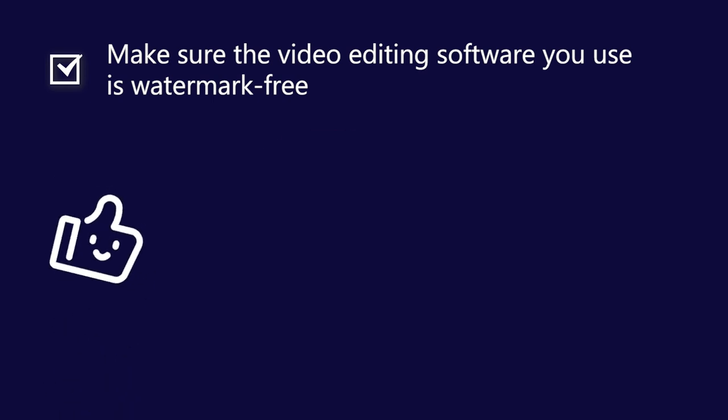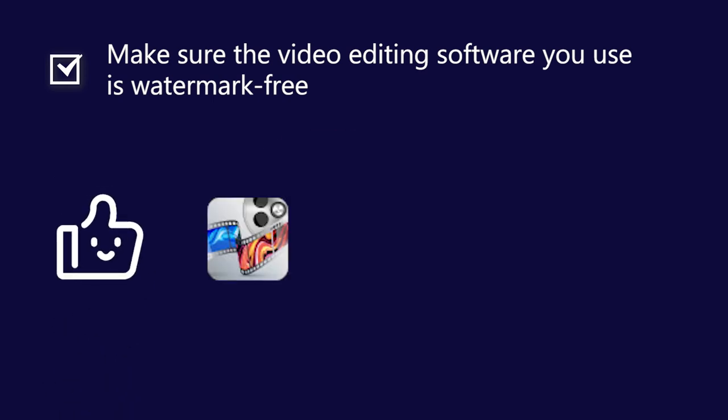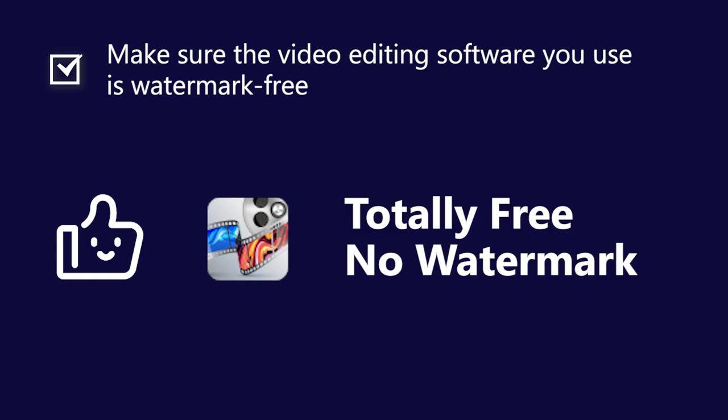Why not give FilmForth a shot? FilmForth is a free and powerful video editor for everyone. Also, no watermarks at all.